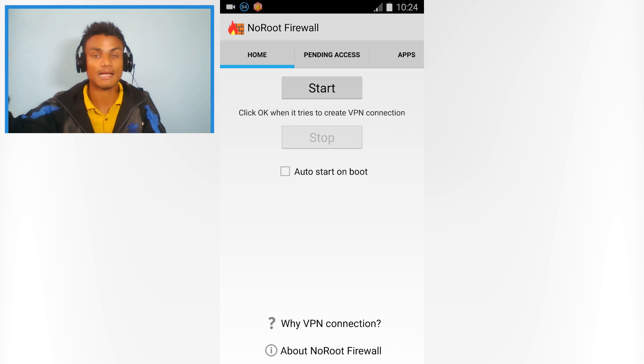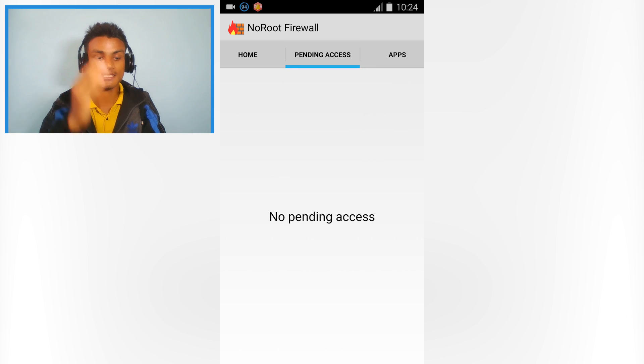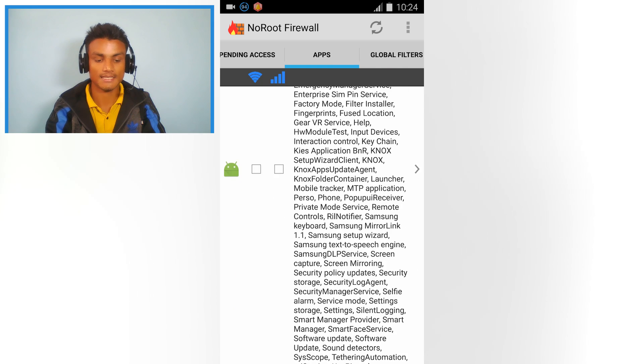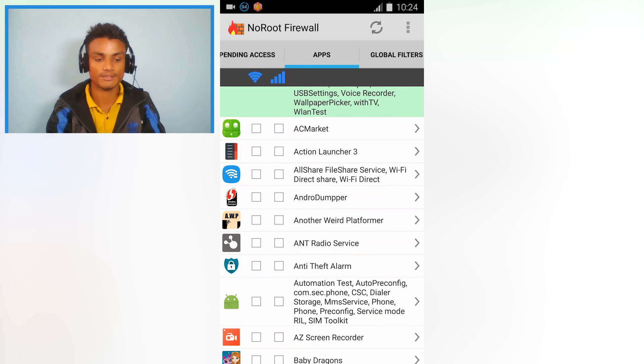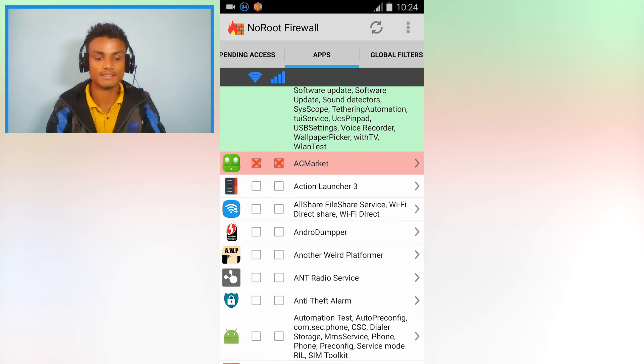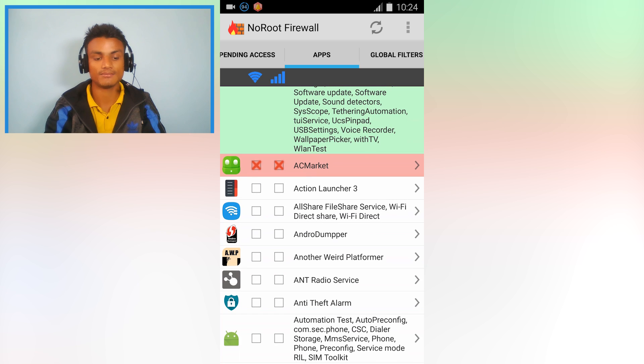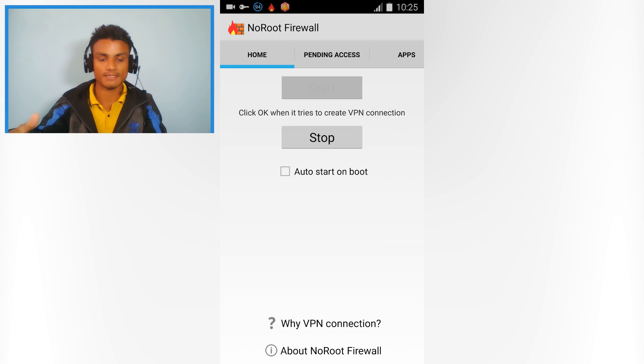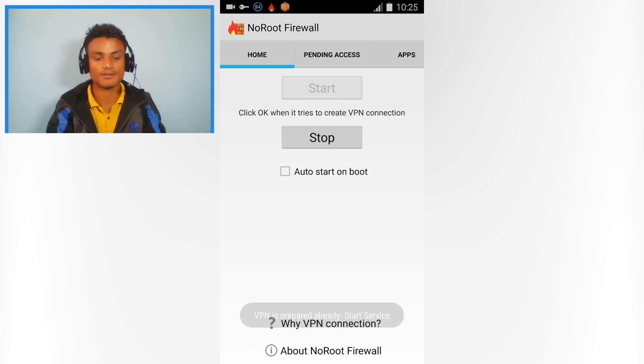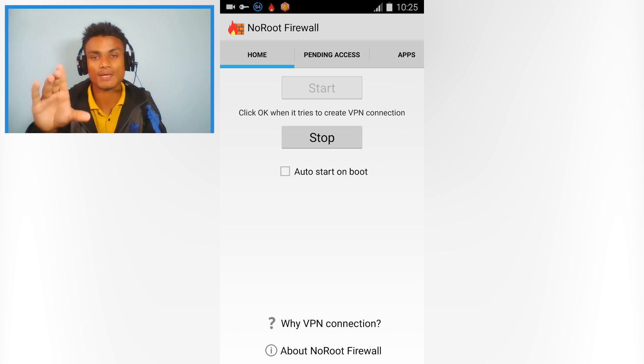Inside this app, you can do that. Just select the apps you don't want to give internet access to. As you can see, it has a cross and those apps will not be able to access the internet. To activate it, just hit Start.